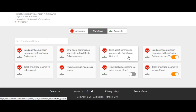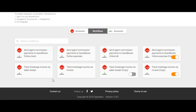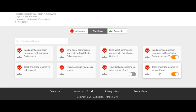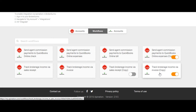You'll see you can sync the agent commission payments to a variety of different places in QuickBooks — you can choose which one based on your preferences. In addition, you can sync the brokerage income to a variety of different places in QuickBooks. Again, you can choose which one works for you. To start creating a workflow, click on the item that you want to map.